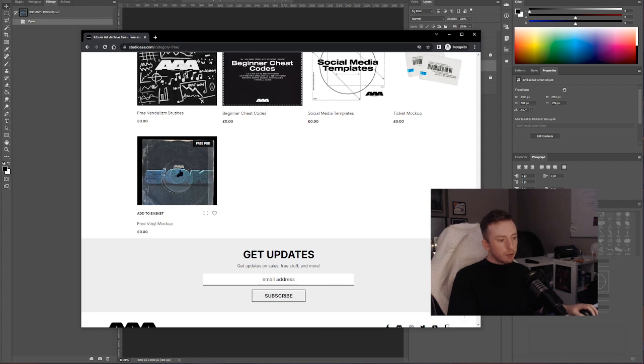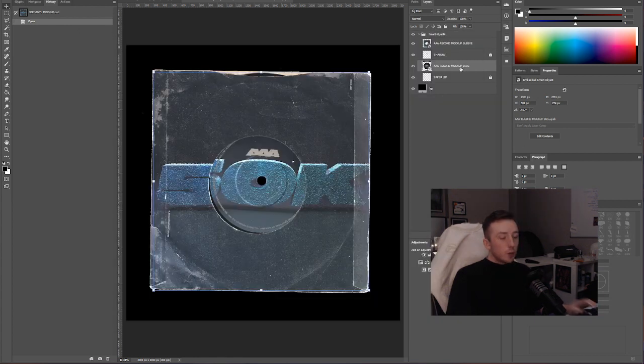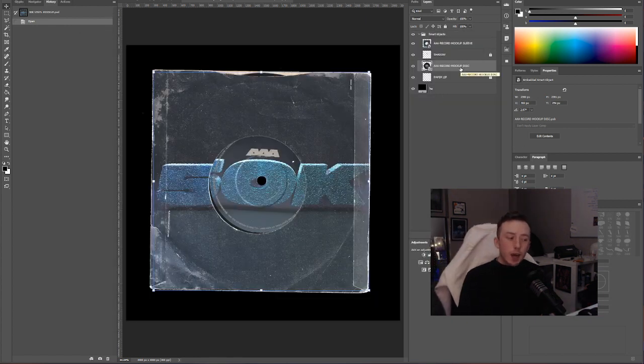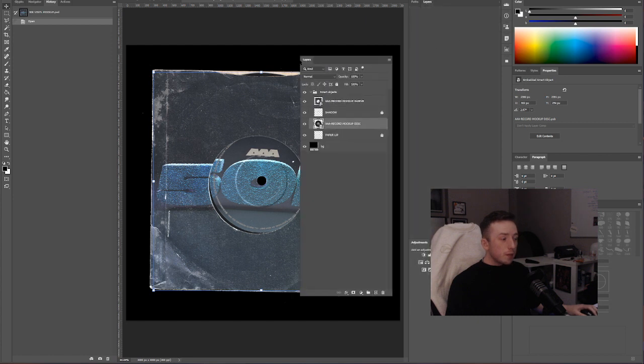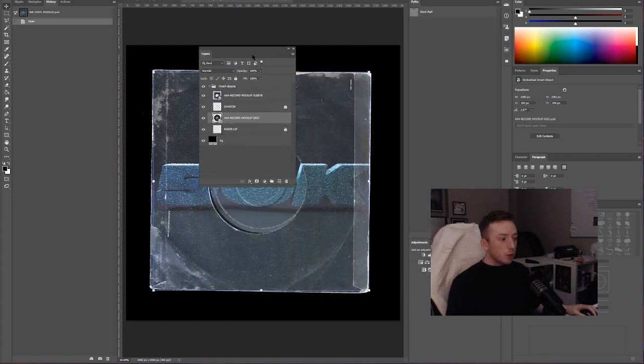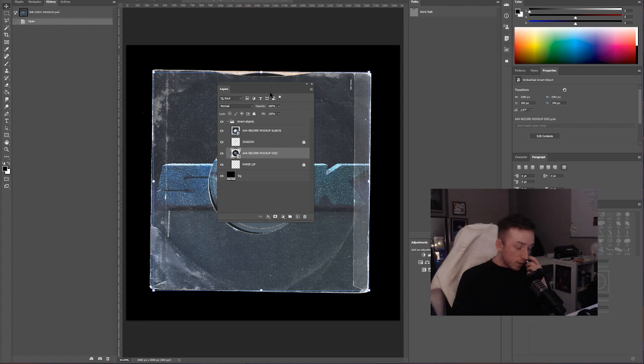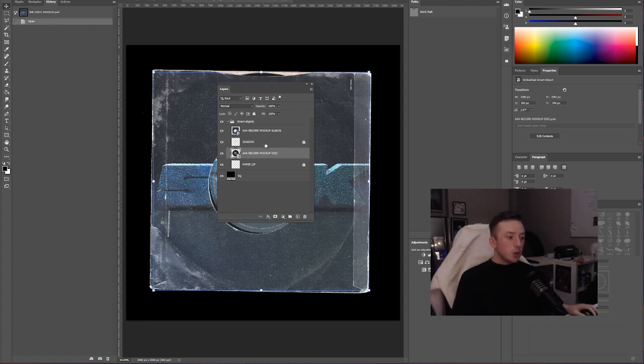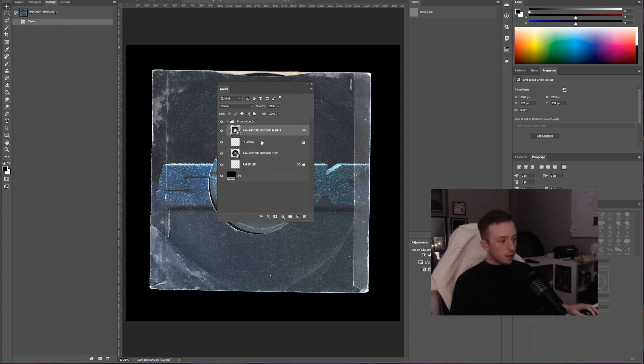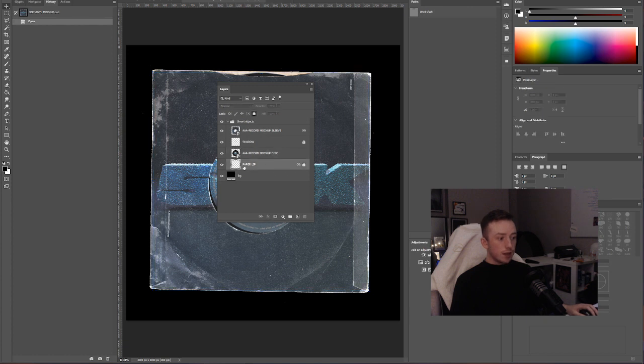That's what I'm going to use here. When you download it, this is the PSD file that you'll get. When you open it, if you've never used smart objects before, it can be a bit confusing because it's fully editable as is and it says it's fully editable on the website, but you only get four layers: the sleeve, a little shadow, disc, and then this little paper lip texture, and then just a colorful background layer.